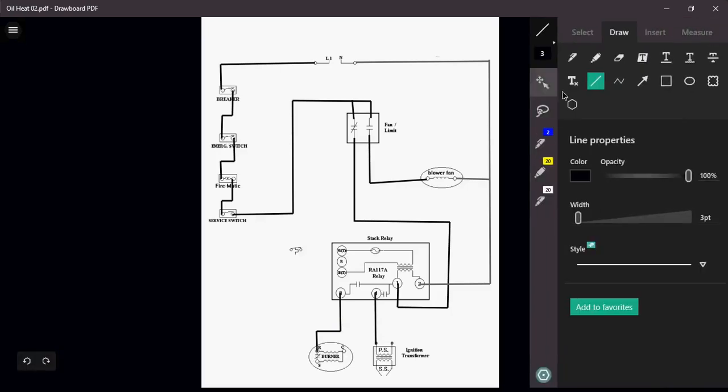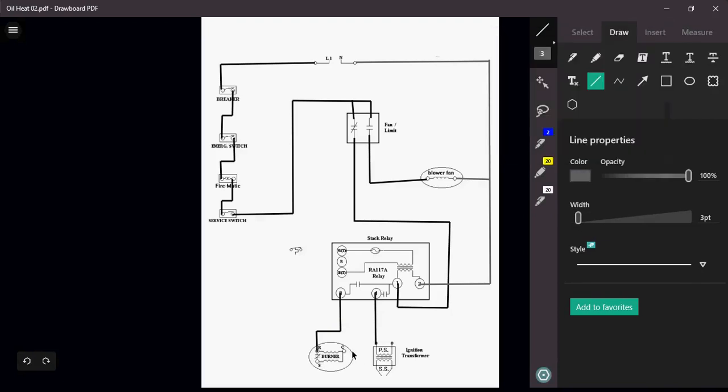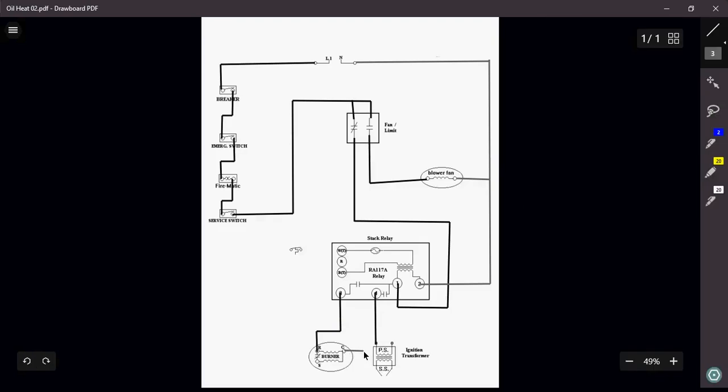The rest of this, my commons and my neutrals there, I'm just going to bring right back to my neutral, just like this.